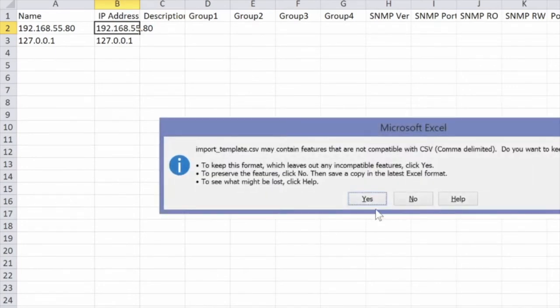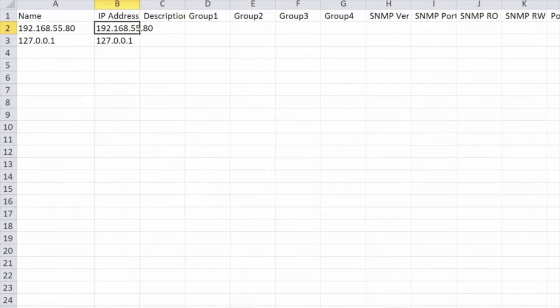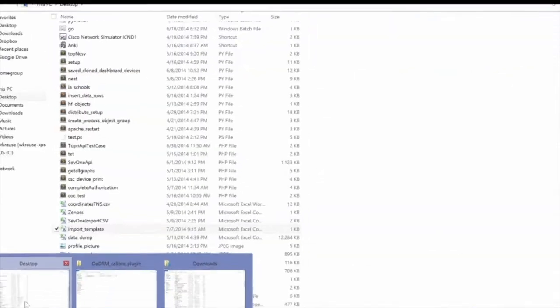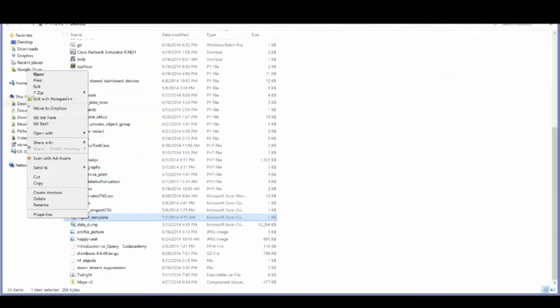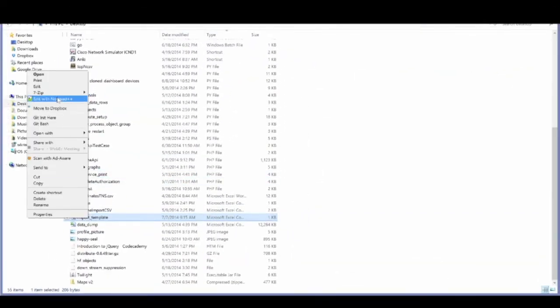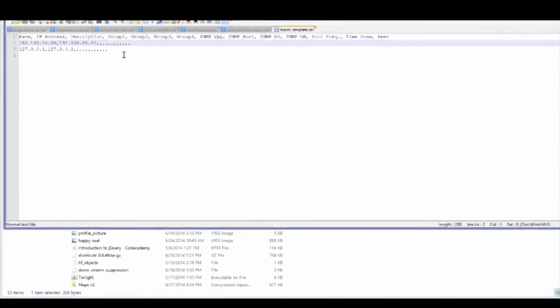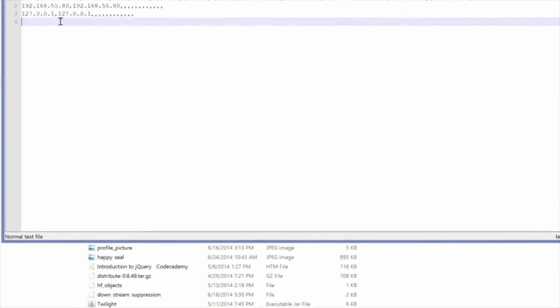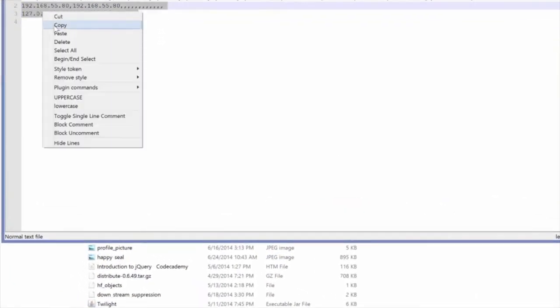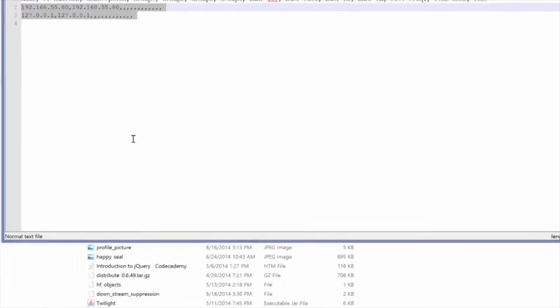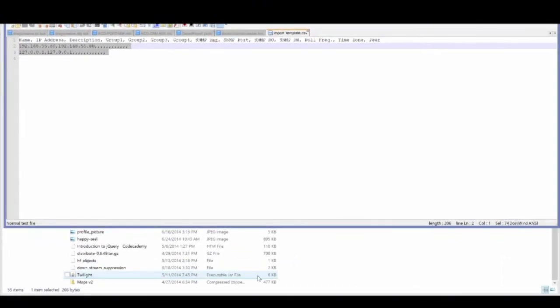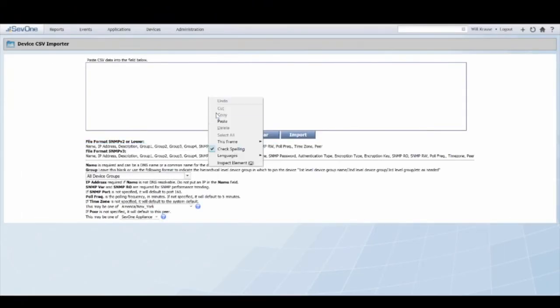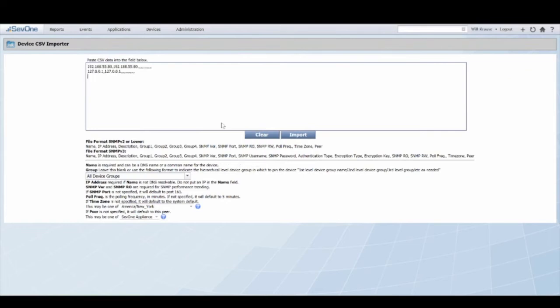So we will save this and then we're going to want to open it in a plain text editor. I'm going to right click and now I'm going to select everything below line one. Copy that and then bring it back to our import tool and hit paste.